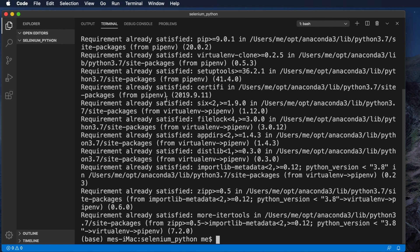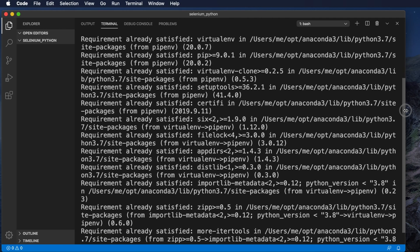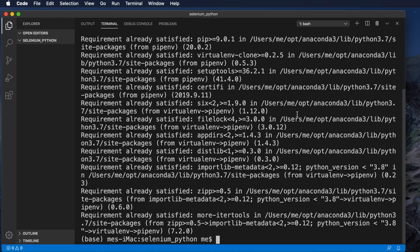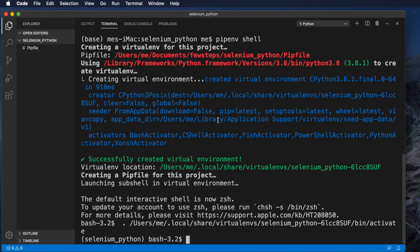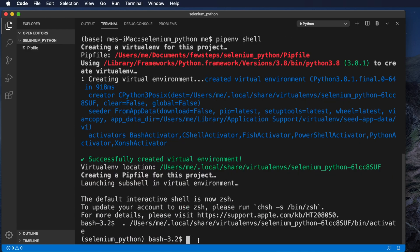So we ran the command 'pip install pipenv' and it installed successfully. After that, to switch to that environment, we type: 'pipenv shell'. This opens the virtual environment. After hitting Return, you will see the command prompt changes completely compared to before — that means we are now in the virtual environment.